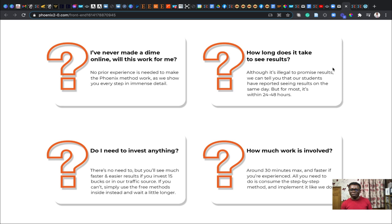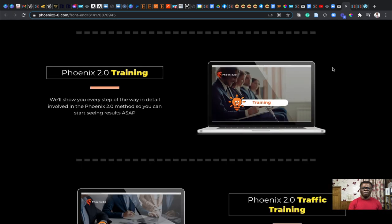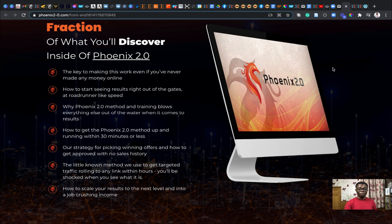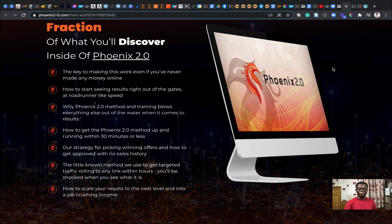There are other case studies which I'll be talking to you about in the member area in a minute. Phoenix 2.0's method and training blows everything else out of the water when it comes to results. It's a very good software that you need to have on your PC or your laptop or on your phone and it can help you scale results on investment to the next level.